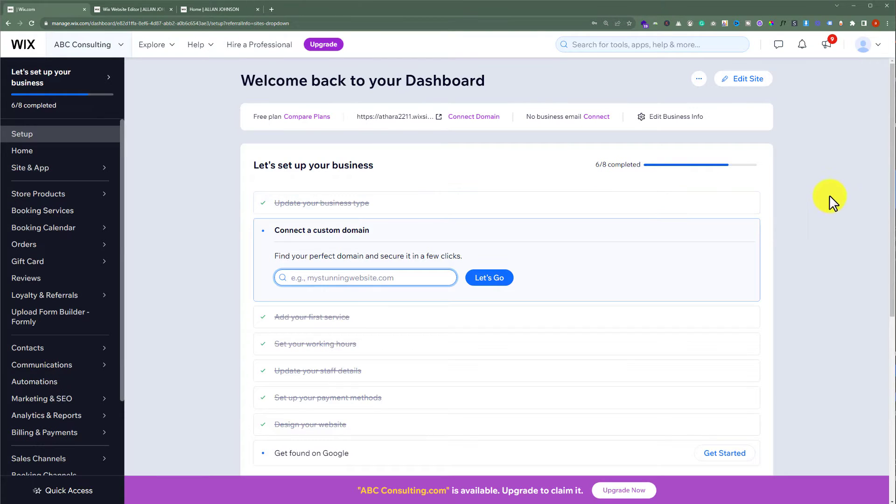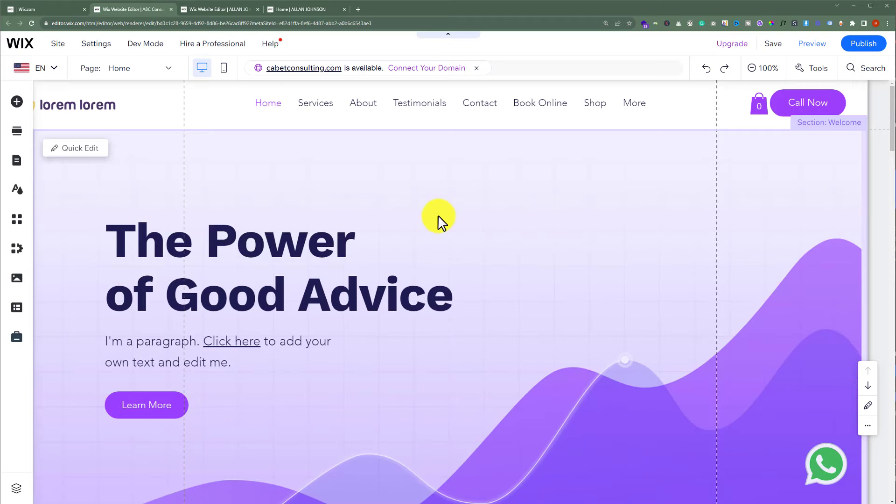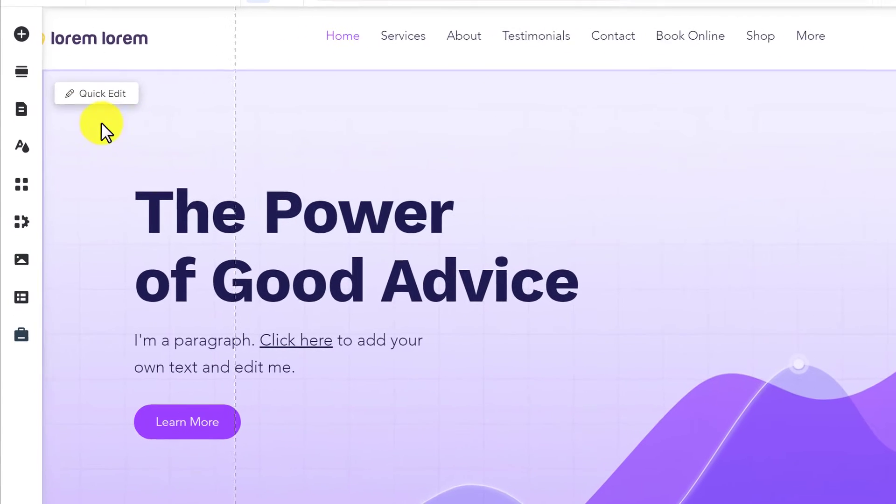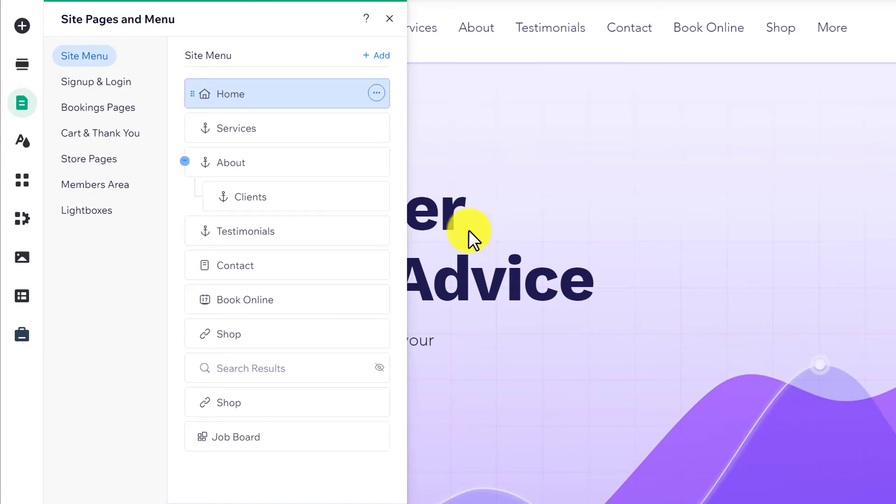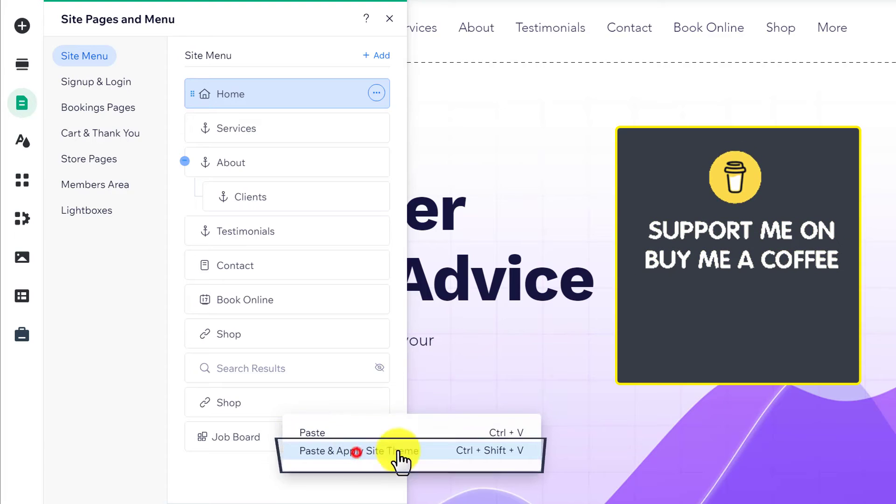Click on edit site from the top. Now from the left menu, again we are going to click on pages and menu. After that, we are going to right click here and then click on paste and apply site theme.